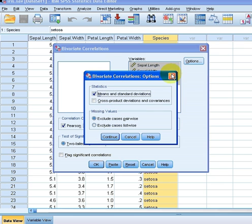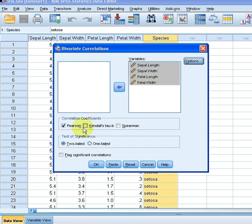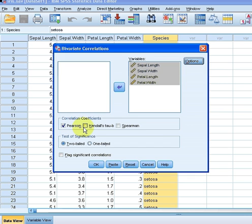There are three different types of correlation coefficient. The most commonly used one is Pearson — it's parametric. There are also the non-parametric ones: Kendall's tau and Spearman's rank correlation. They are used in the case of ranking data or data that's not normally distributed.